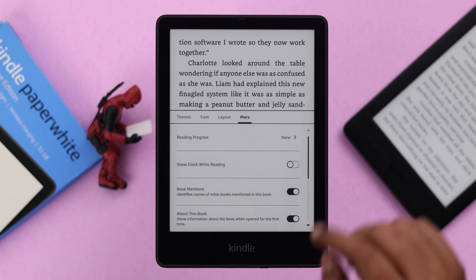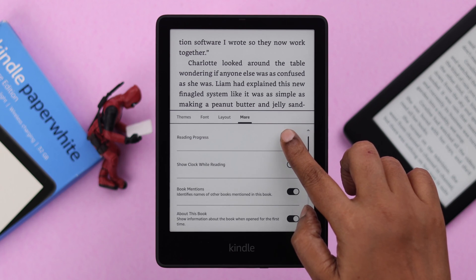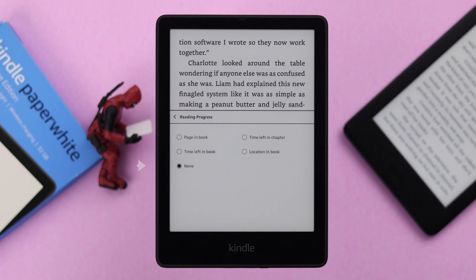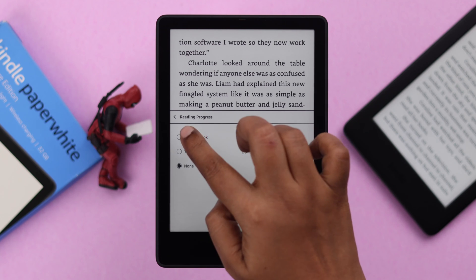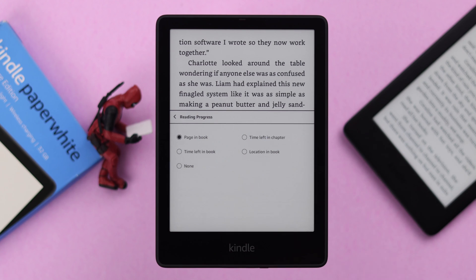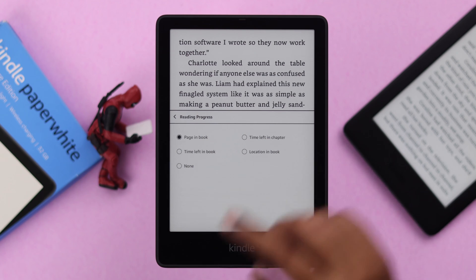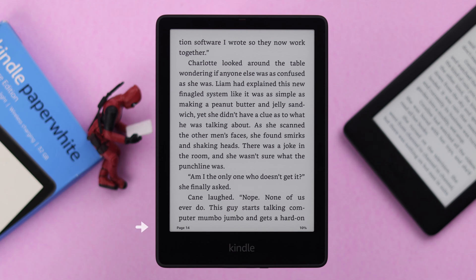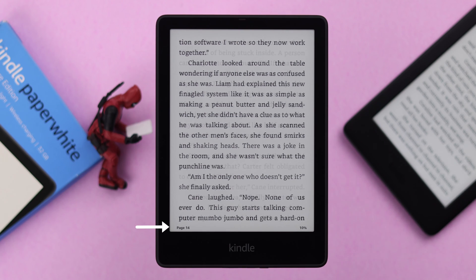From there, all you have to do is go to the Reading Progress section. Since it's set to None, nothing is shown on my book. To display the page number in your book, just select 'Page in Book.' Then if you go back, you'll see the page number right away.